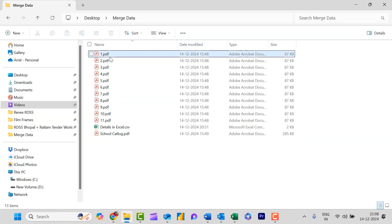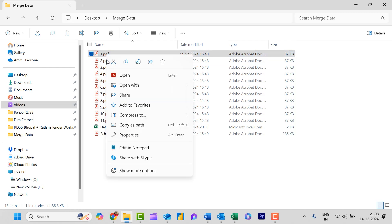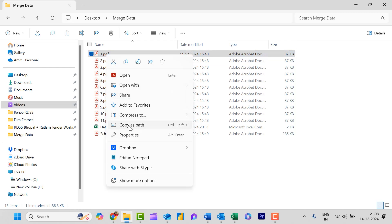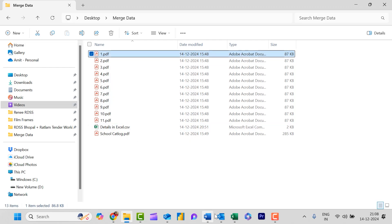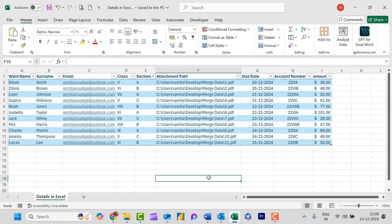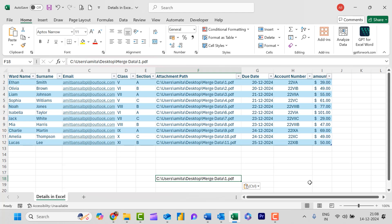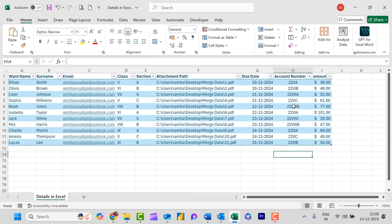To get the file path, simply click on the PDF file, right-click, and you will see an option which is 'Copy as path'. Simply copy it and paste it with Ctrl+V and you can see the file path is pasted. I have also added the due date of the fee payment, the account number of the ward connected in the school, and the outstanding amount toward the ward.